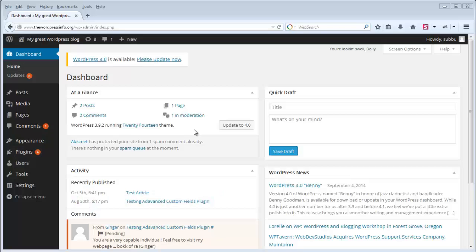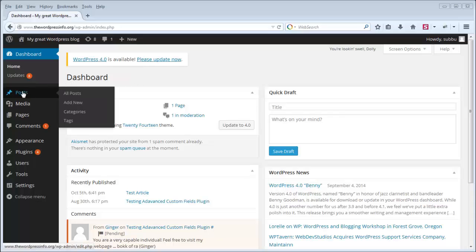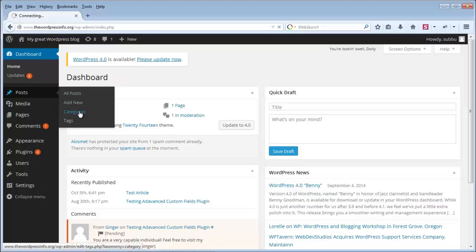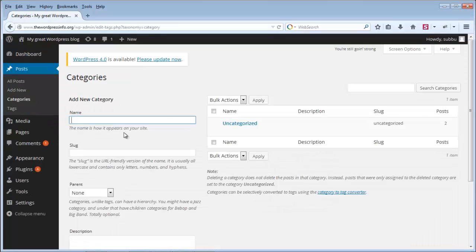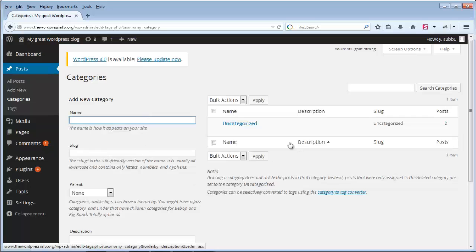If you want to categorize your posts in your WordPress blog, then you need to add categories into your blog. So if you want to add categories, first login to your WordPress admin area and move your mouse over the Posts section. You will see a link called Categories — click on it, and this is the page where you can add new categories.